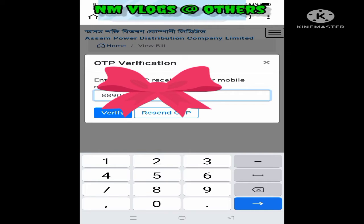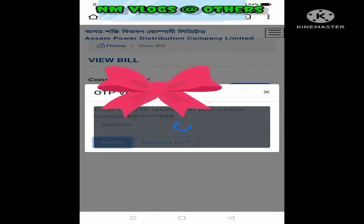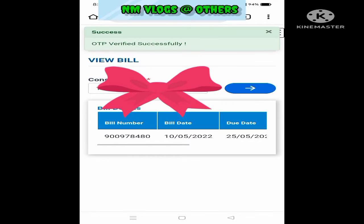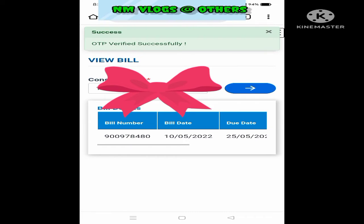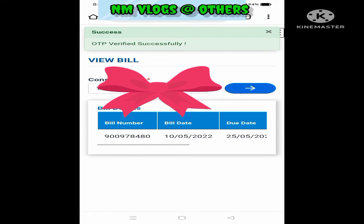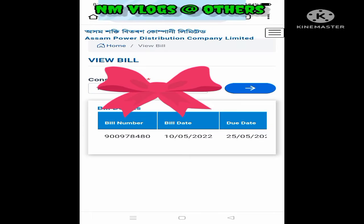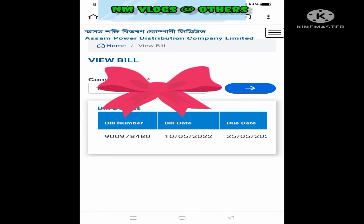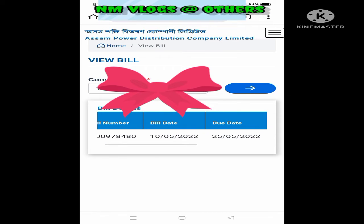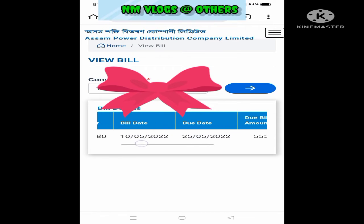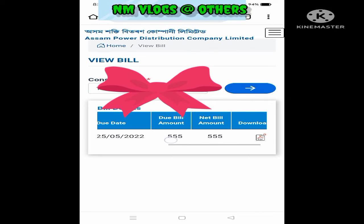I am going to click on the icon. I am going to click on the view station and the view button.